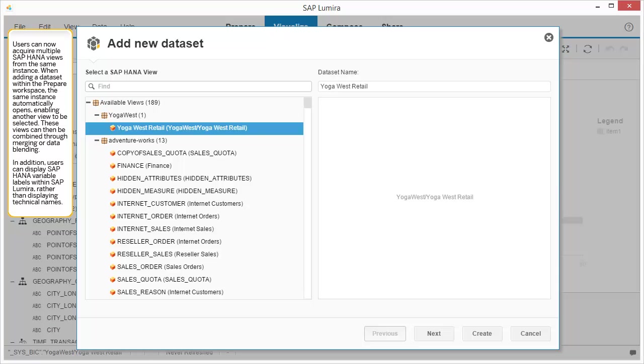Users can now acquire multiple SAP HANA views from the same instance. When adding a dataset within the Prepare workspace, the same instance automatically opens, enabling another view to be selected. These views can then be combined through merging or data blending. In addition, users can display SAP HANA variable labels within SAP Lumira rather than displaying technical names.